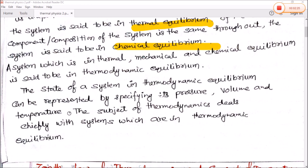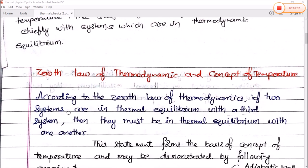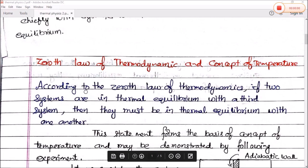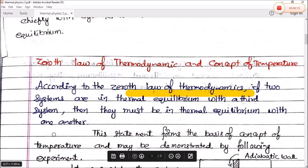Yeh hogaya hamara thermodynamic equilibrium. Ab hum zeroth law of thermodynamics and concept of temperature start karte hain. According to the zeroth law of thermodynamics, if two systems are in thermal equilibrium with a third system, then they must be in thermal equilibrium with one another.